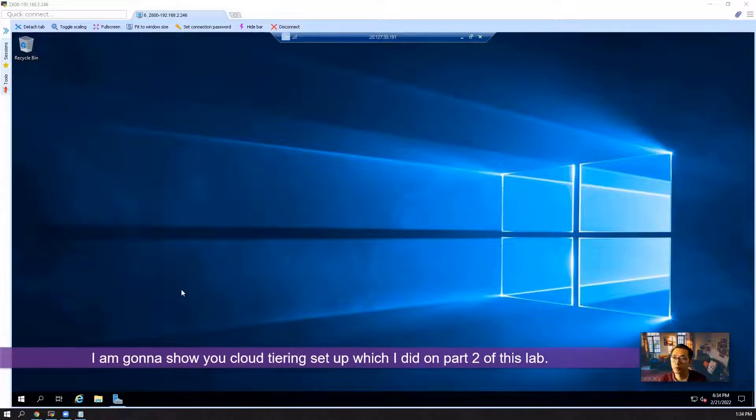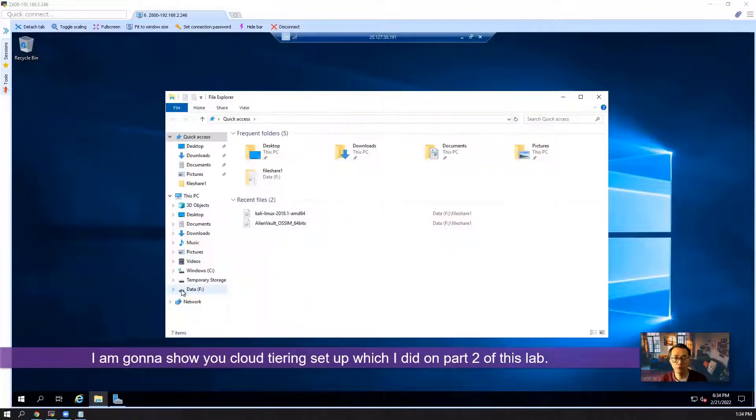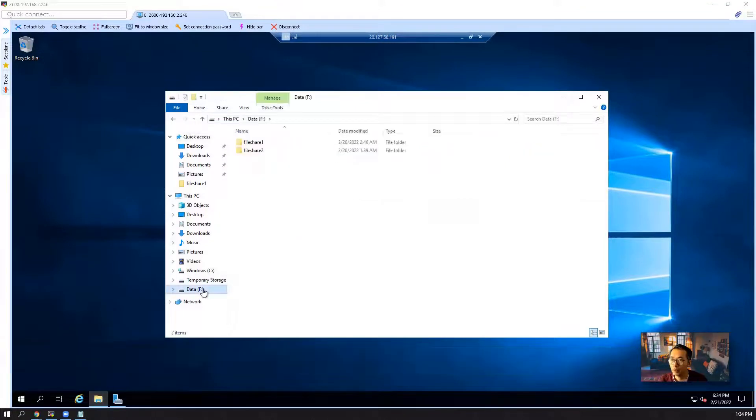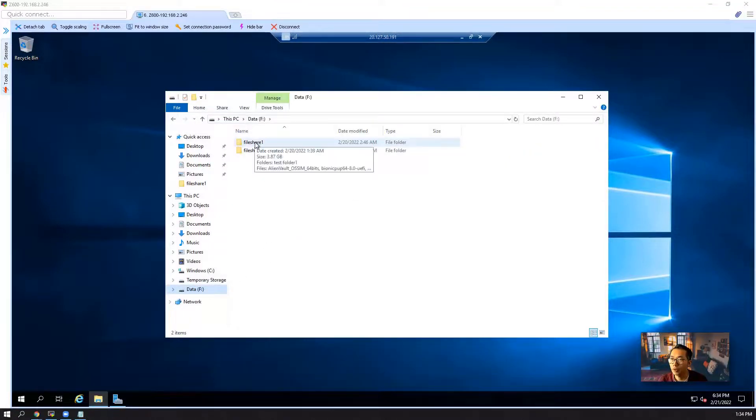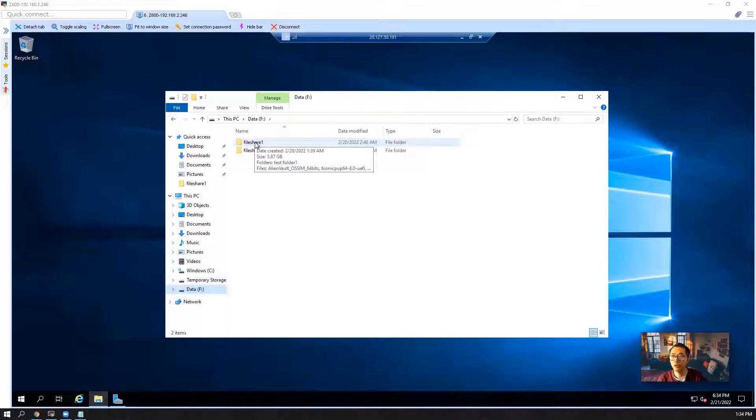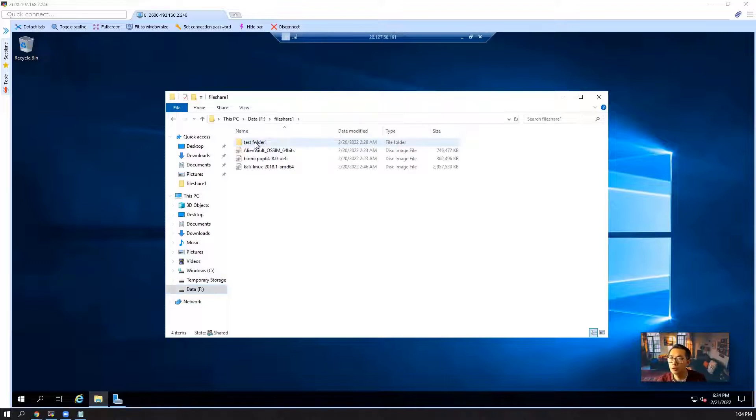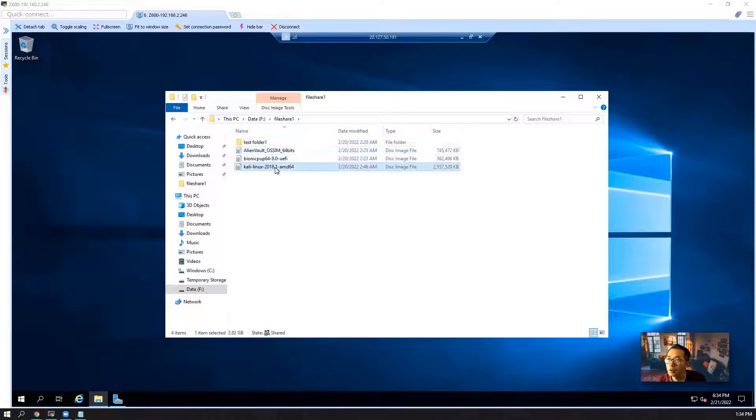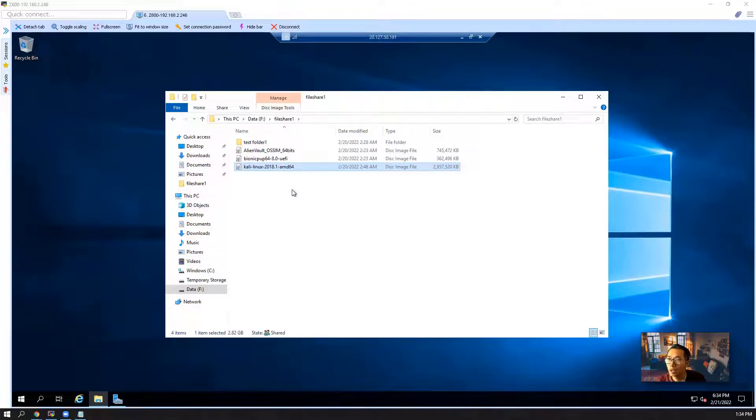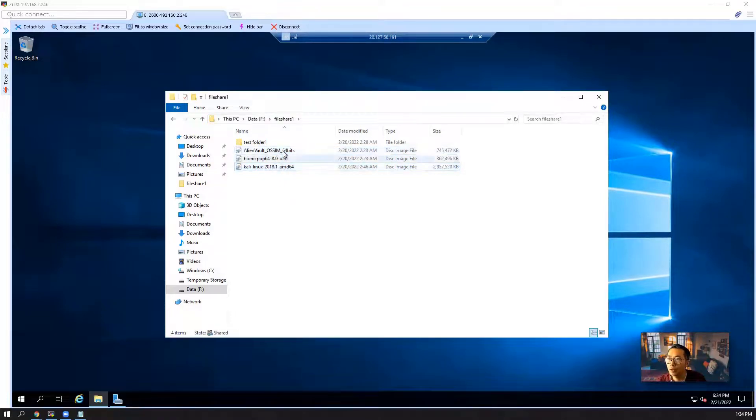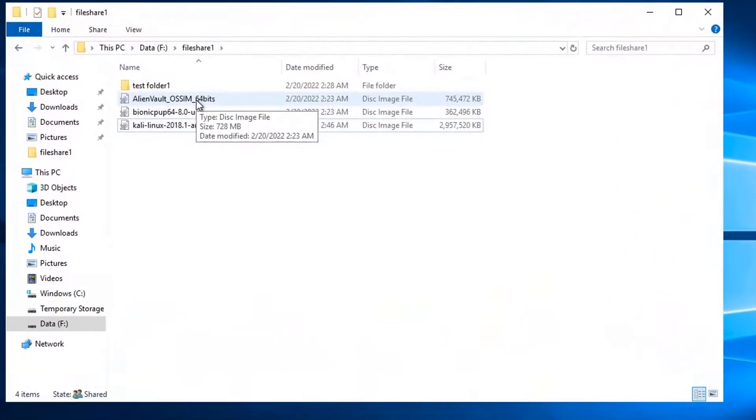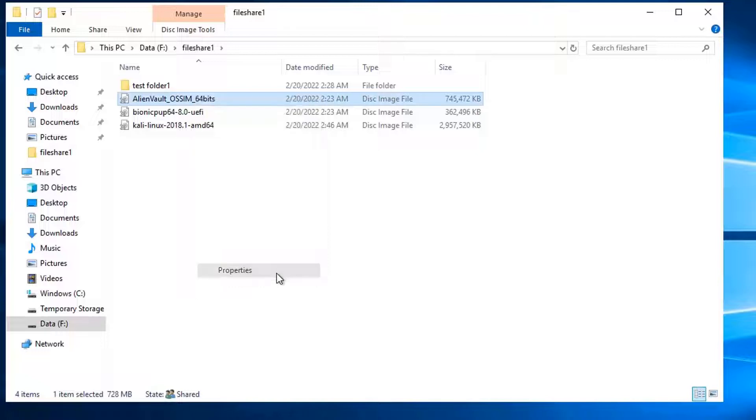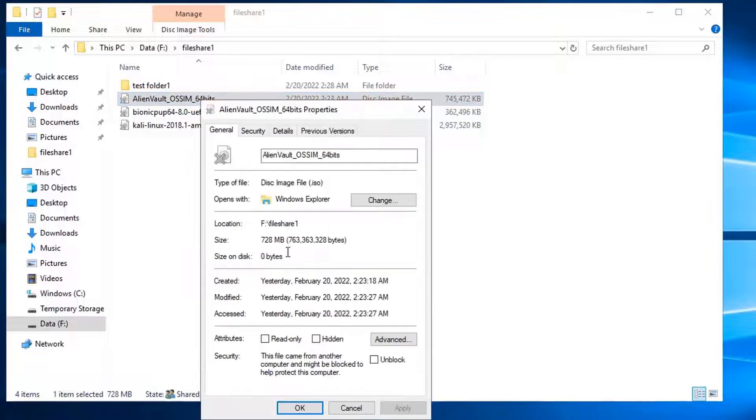Now I want to show you the cloud tiered setup. We have our share folder one, file share one, which is mapped into our Azure storage fileshares using storage sync service. We have three ISO files uploaded before.